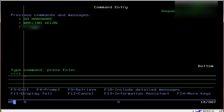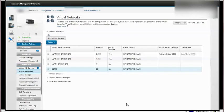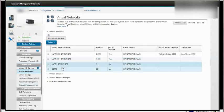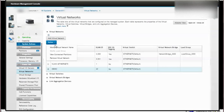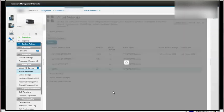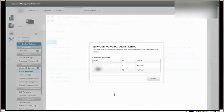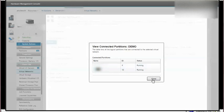At this stage, I perform the same setup on a different partition. Back on the server under Virtual Networks, viewing the connected partitions shows two partitions connected to this virtual network.